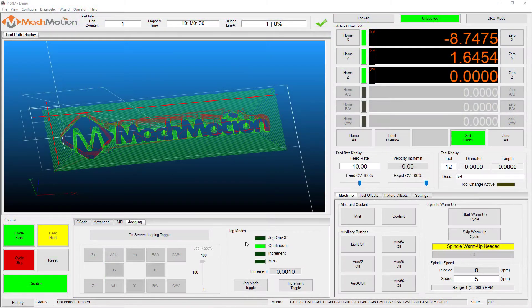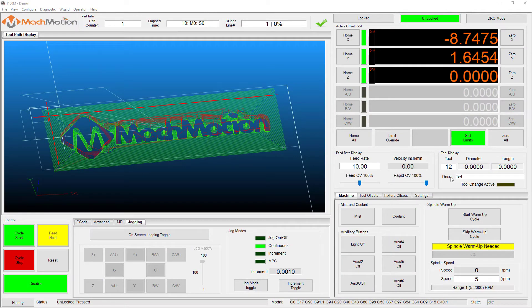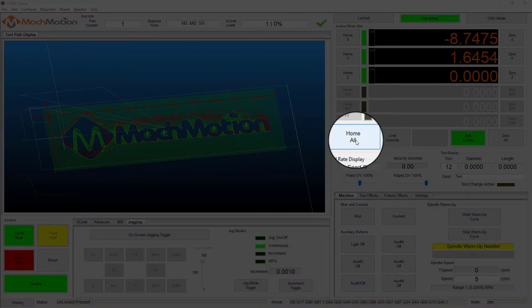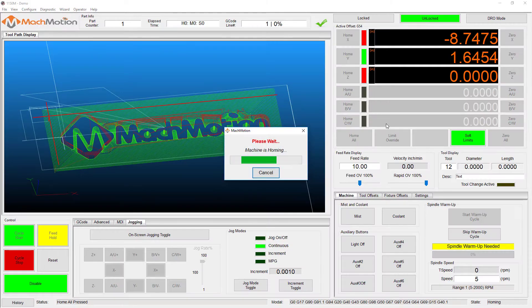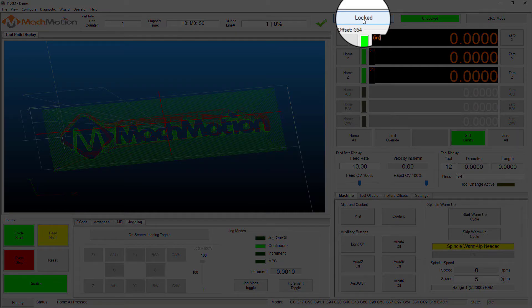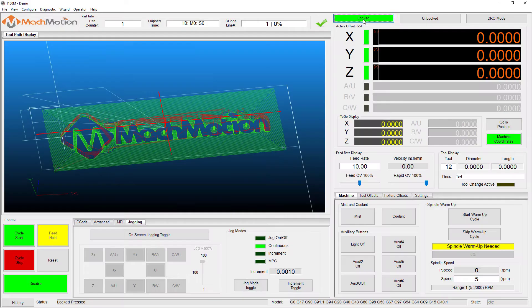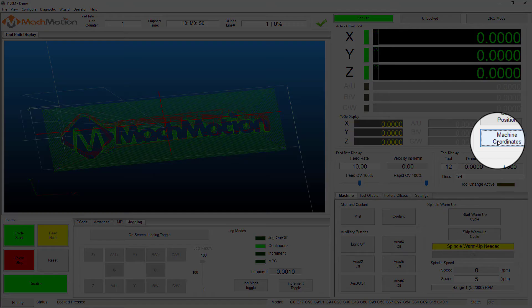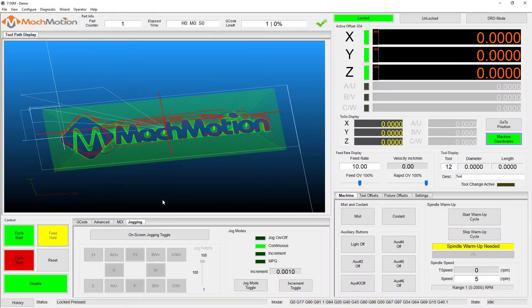To set up soft limits, we first need to home the machine. Next, select the view machine coordinates on the lock screen view so that the DROs are orange. Now jog the machine to the maximum distance from the home switch.